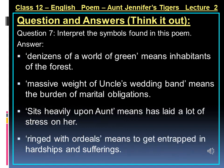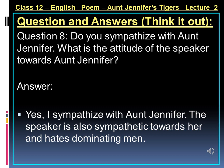Question number 7: Interpret the symbols found in this poem. The symbols in the poem include: 'denizens of a world of green' — inhabitants of the forest; 'massive weight of uncle's wedding band' — the burden of marital obligations; 'sits heavily upon aunt's hand' — has laid a lot of stress on her; and 'ringed with ordeals' — to get entrapped in hardships and sufferings. These are the symbols the poet has used in the poem. Notice and underline these symbols in your book.